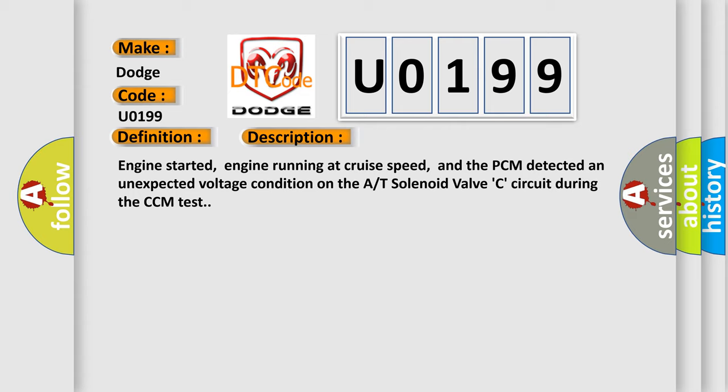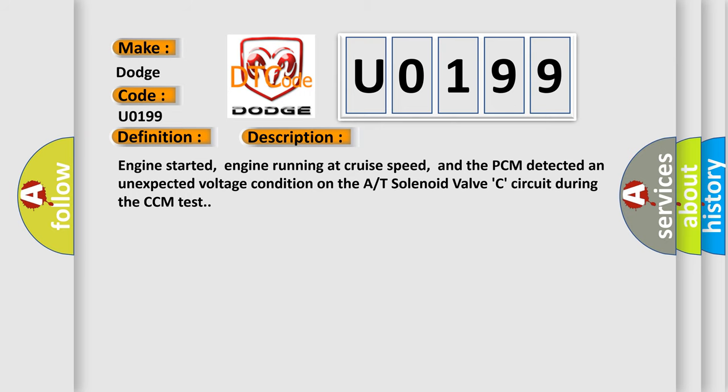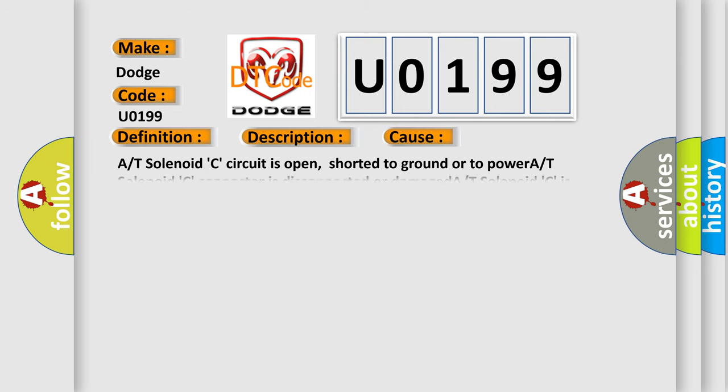This diagnostic error occurs most often in these cases: A/T solenoid C circuit is open, shorted to ground or to power; A/T solenoid C connector is disconnected or damaged; A/T solenoid C is damaged or has failed; TCM or PCM has failed.